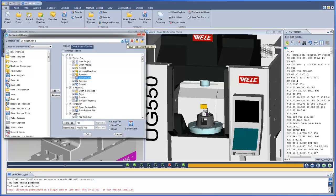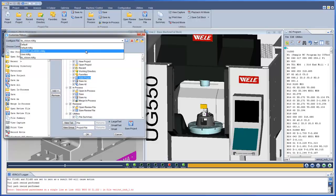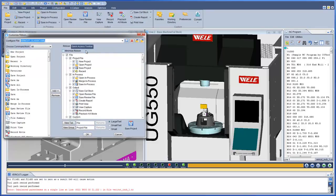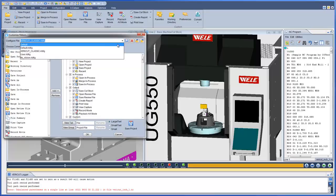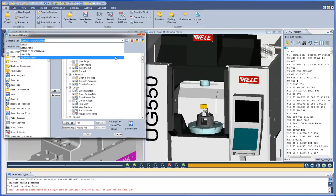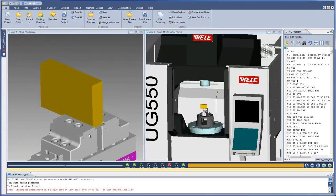To ease the transition for existing users, a VeriCut classic setting organizes all menus and options where users previously found them. For more information on the ribbon bar, see the VeriCut help.